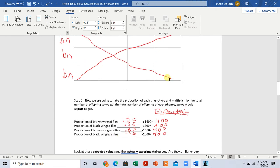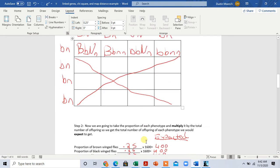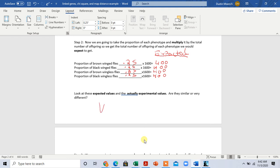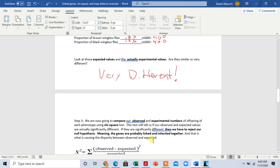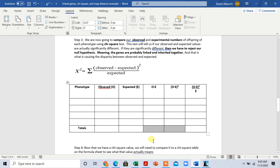If we look at the expected versus the actual observed numbers, they look very different. We can already tell there is a big difference between our observed and expected values. We can already tell that our null hypothesis — that there is not a difference — is probably incorrect and that these genes are probably linked. But let's continue with the chi-square test to double-check. We're going to compare our observed and expected numbers using a chi-square test. It will tell us if the difference is actually significant or just arises by chance.